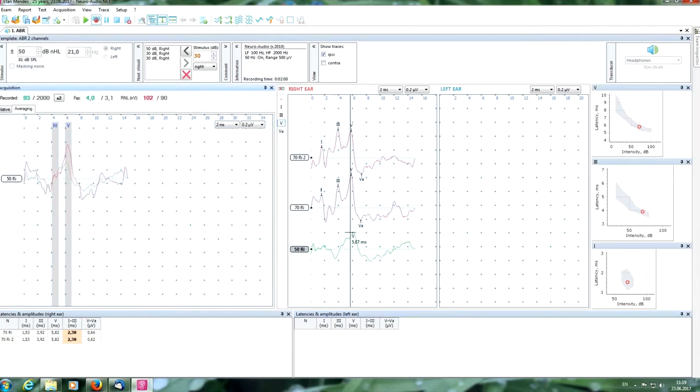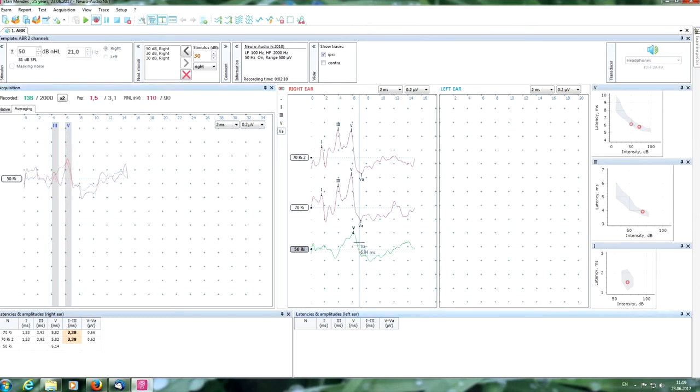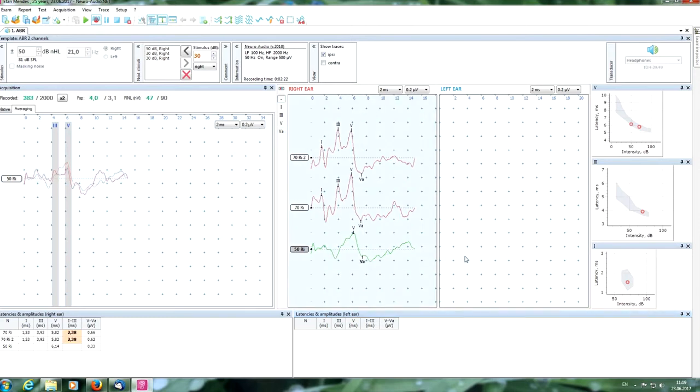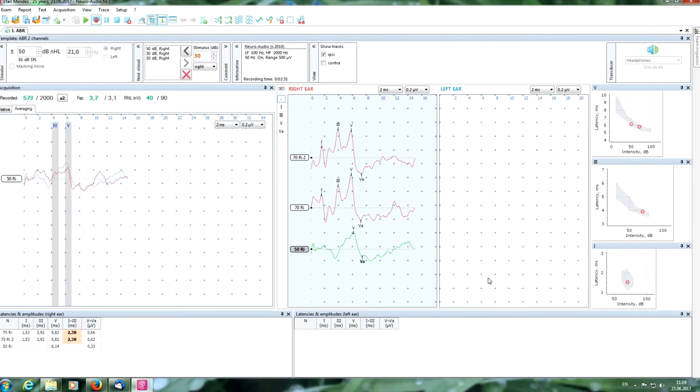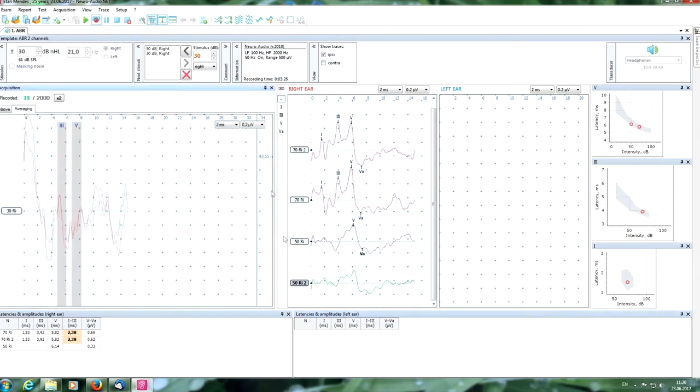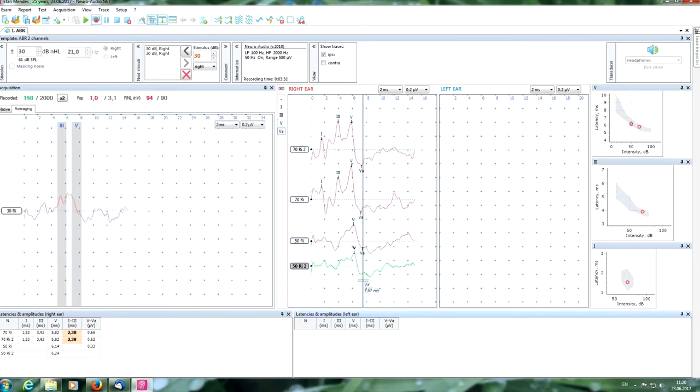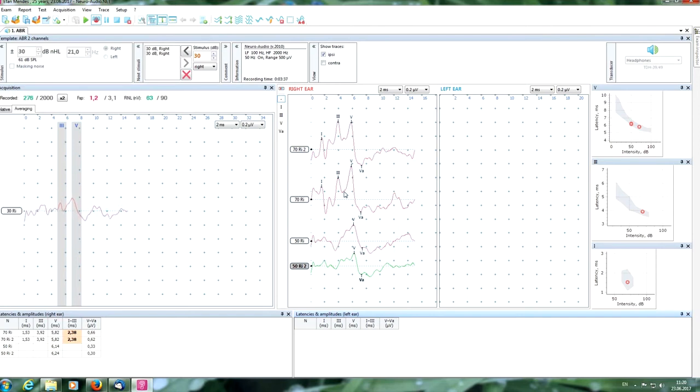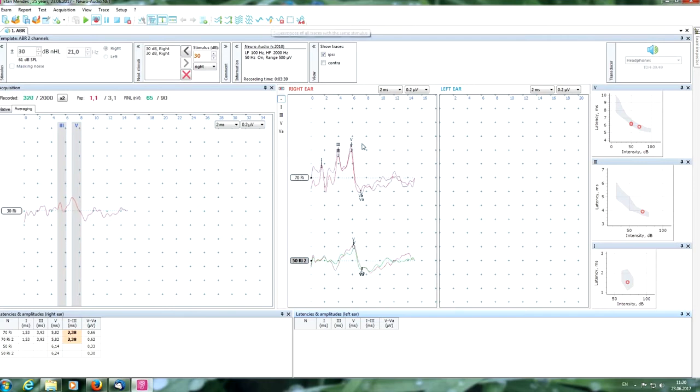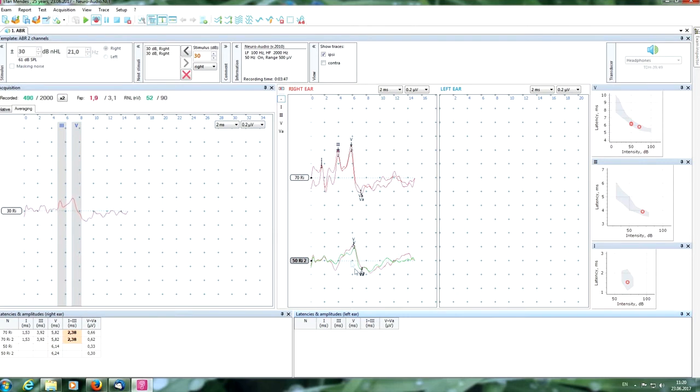We will put a marker of the fifth wave and can see a new point here. It is normal latency. Now we are getting the second cycle response. Put the markers again. As you can see, when we decrease the intensity our latencies of the main peak become longer and the amplitude become smaller. It is normal.